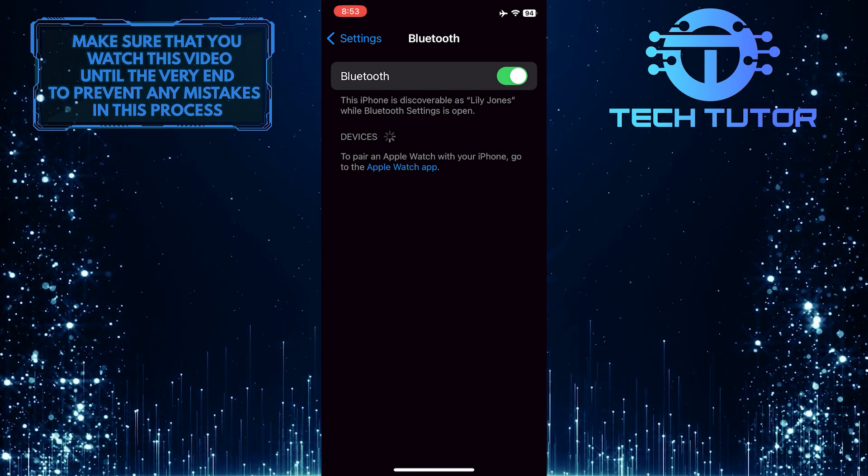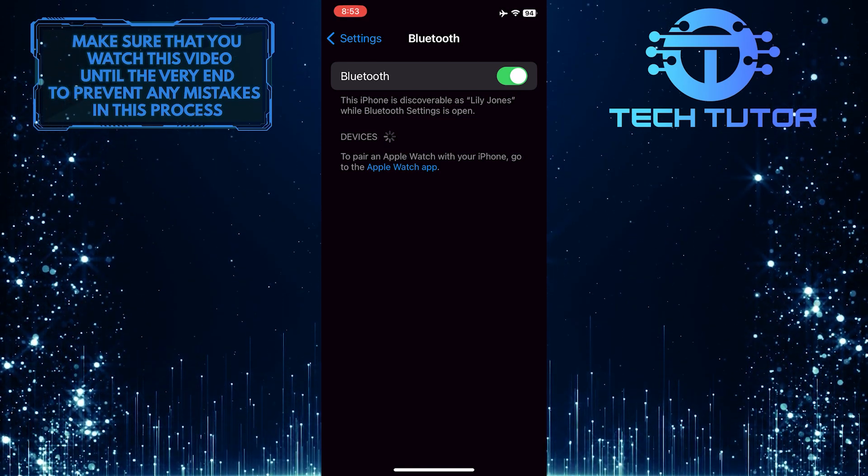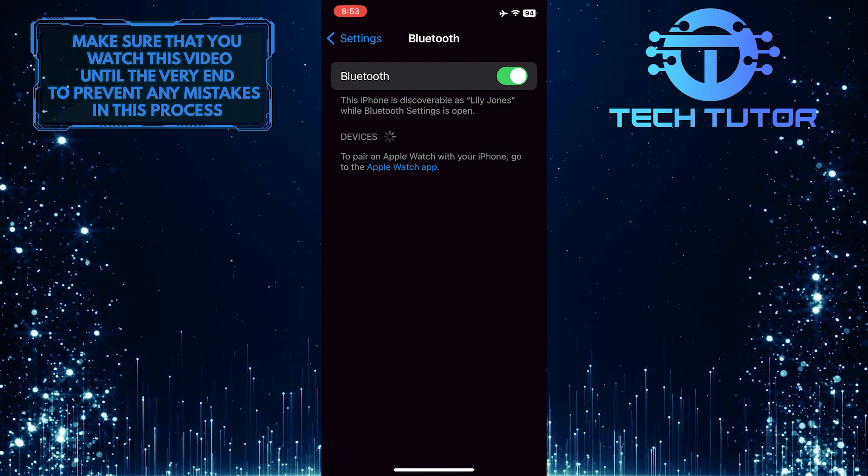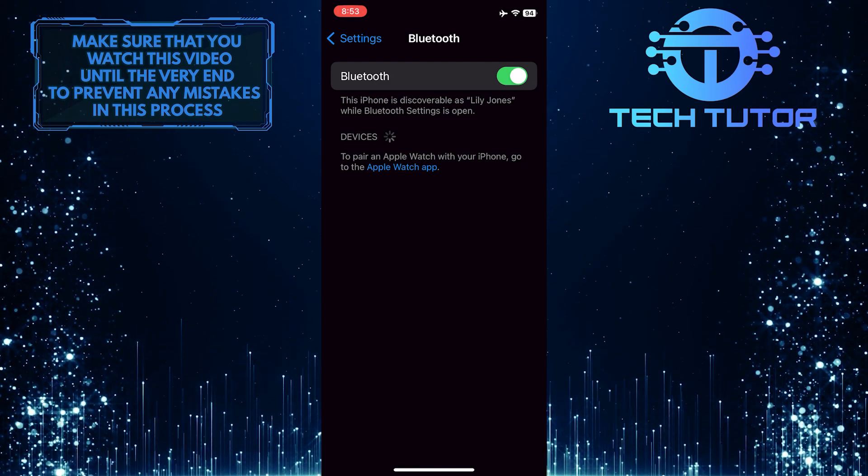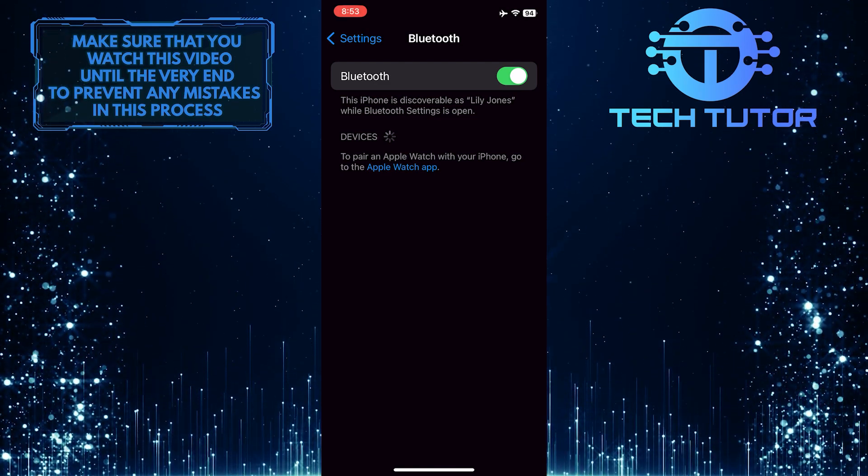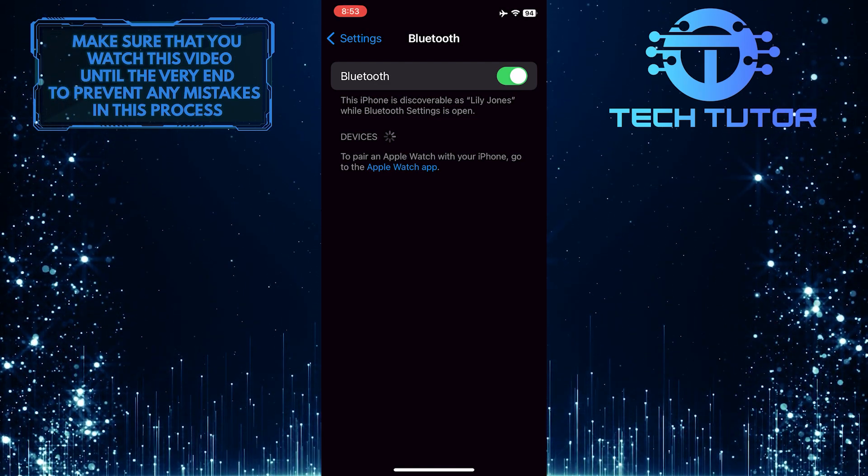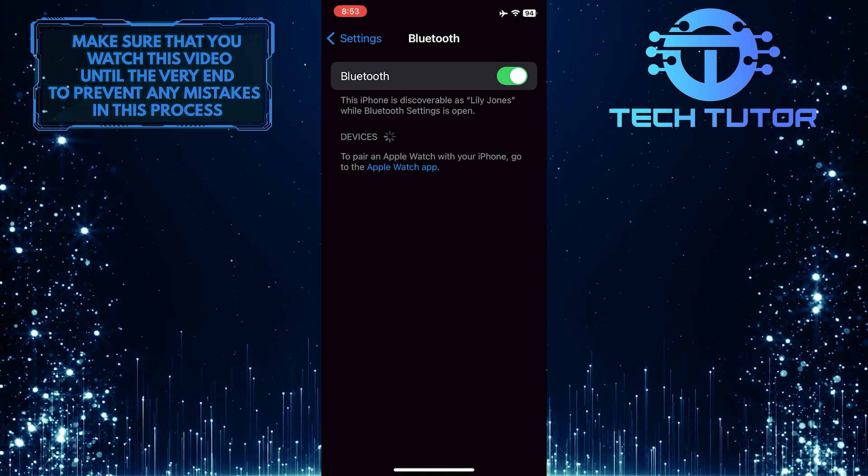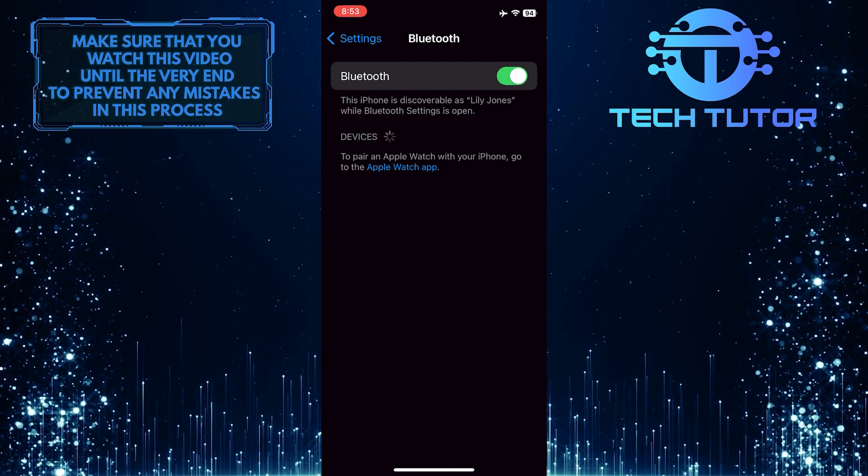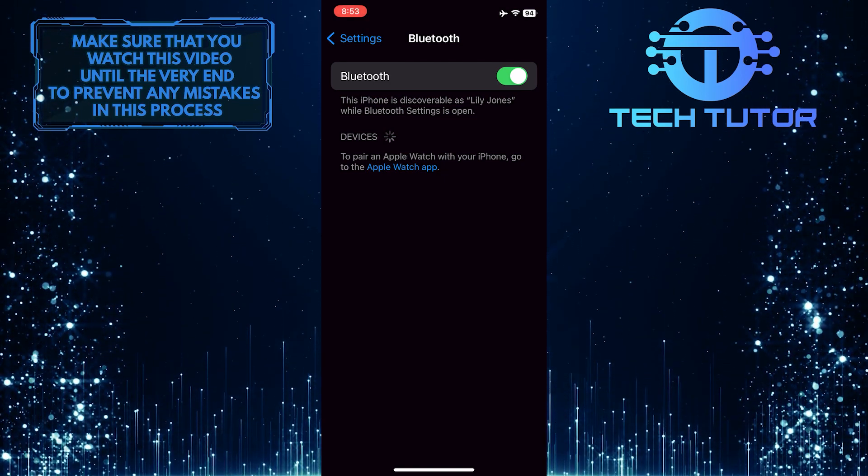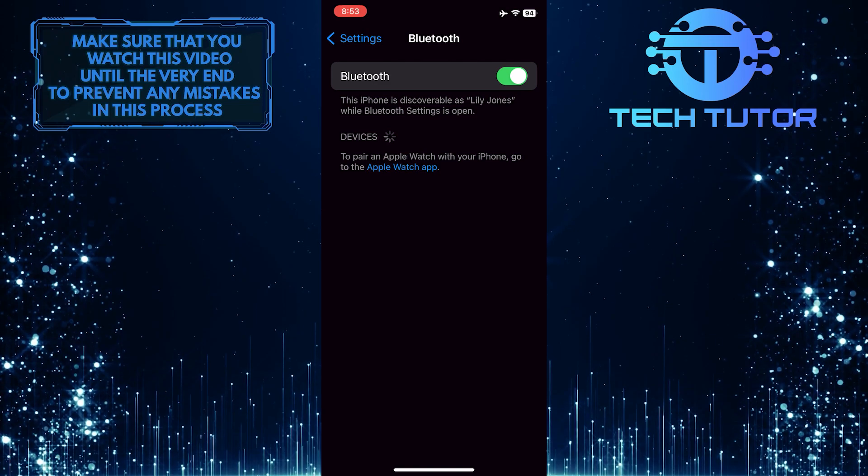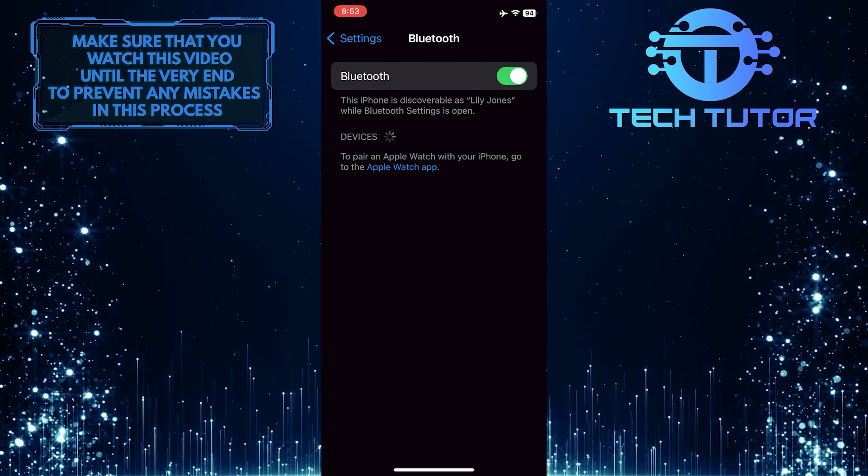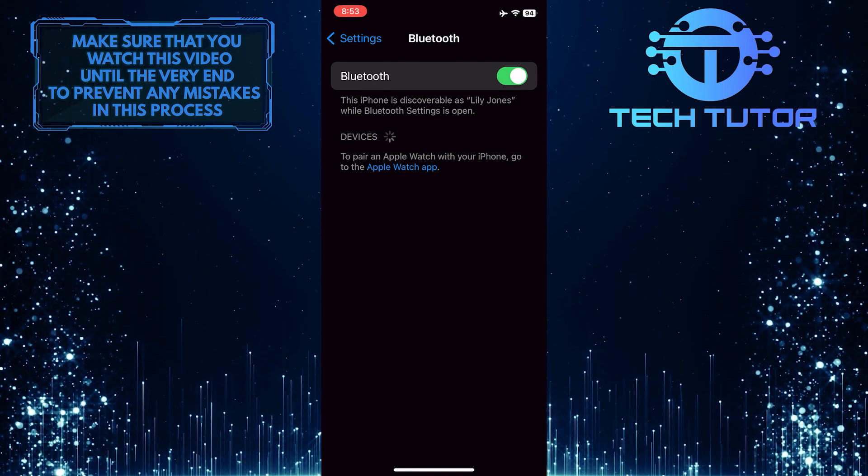If restarting doesn't work, try updating the firmware of your Bluetooth headphones. Many manufacturers release firmware updates to address compatibility issues with various apps, including Discord. Check the manufacturer's website or app for any available updates and install them as needed.